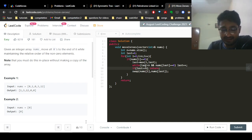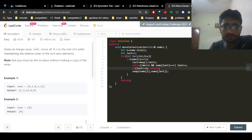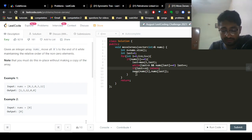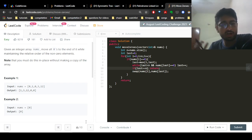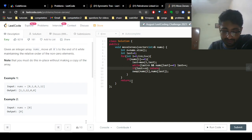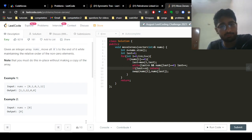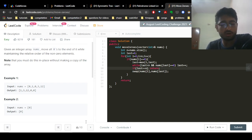If 'last' goes out of bounds, we return immediately — because we can't swap out-of-bound elements, meaning all remaining zeros are already at the end. If last is in bounds, we swap nums[i] and nums[last]. We do not reset last — it stays at its current position. That's how we keep swapping elements. I hope you understand the logic. If you have any doubts, feel free to mention them in the comments.